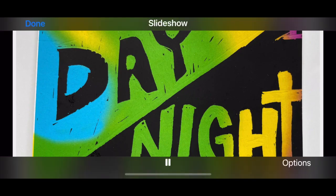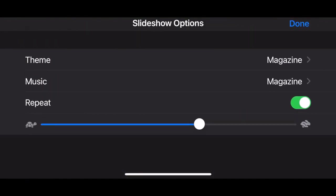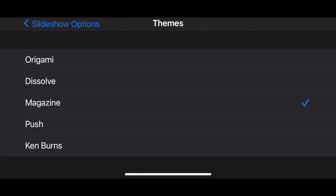There are different options for your slideshow: you can keep it on a repeat loop or turn it off, you can make the slides go quicker or slow them down, and you can even change the theme and the music for the slideshow as well.